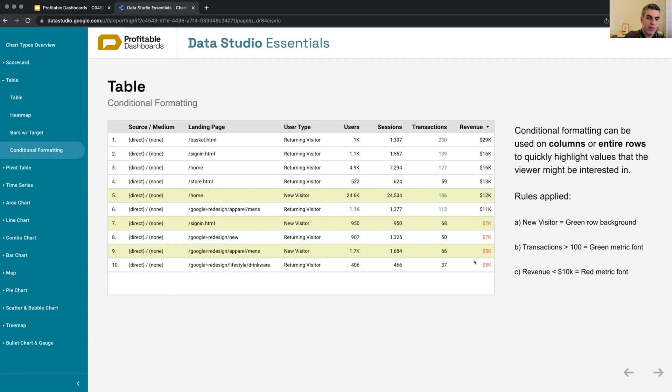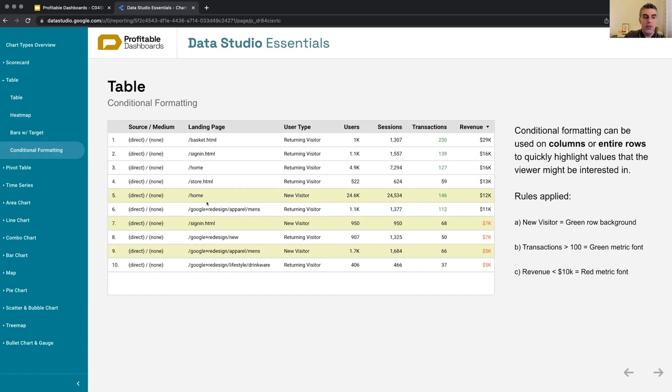Again, under the table, we have so much flexibility. We can define multiple conditional formatting rules. And for each of those rules, we can either change the background color, the font color for the whole row, or just for the column that matches that criteria. Any questions about the table?